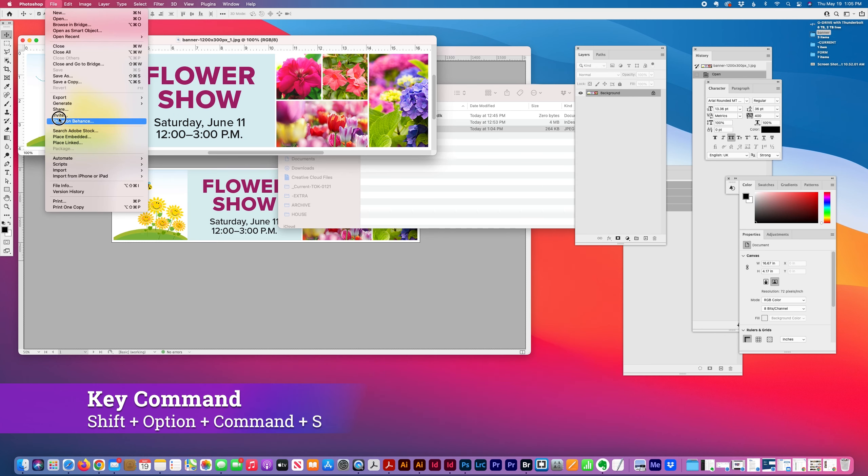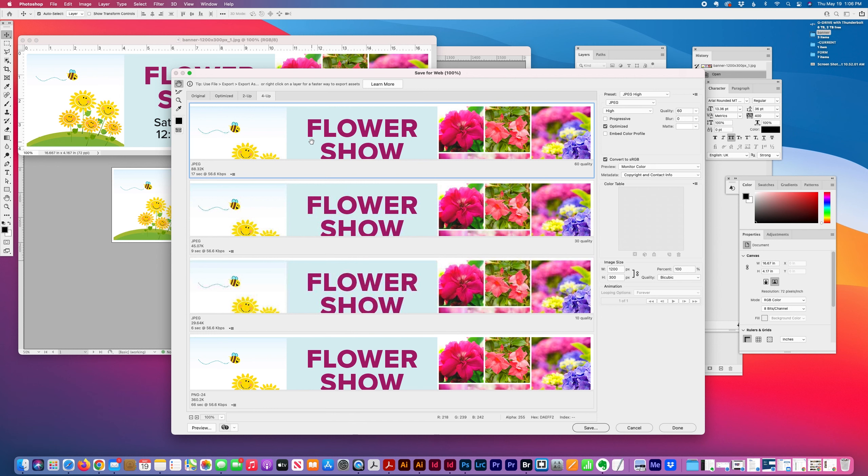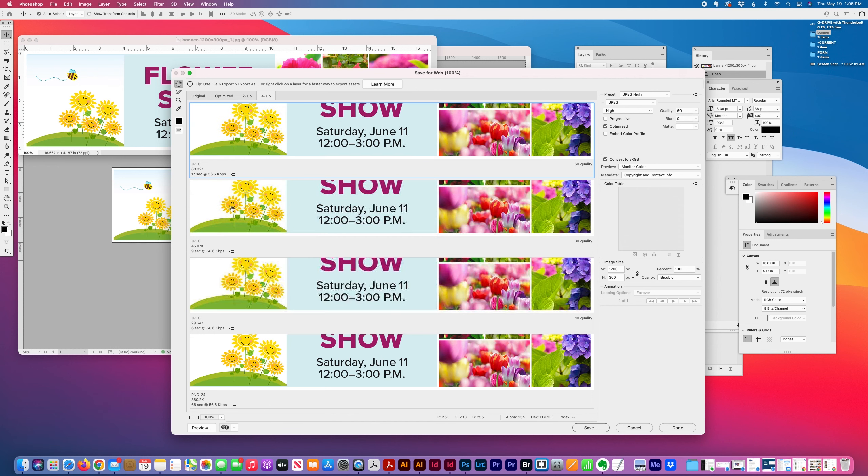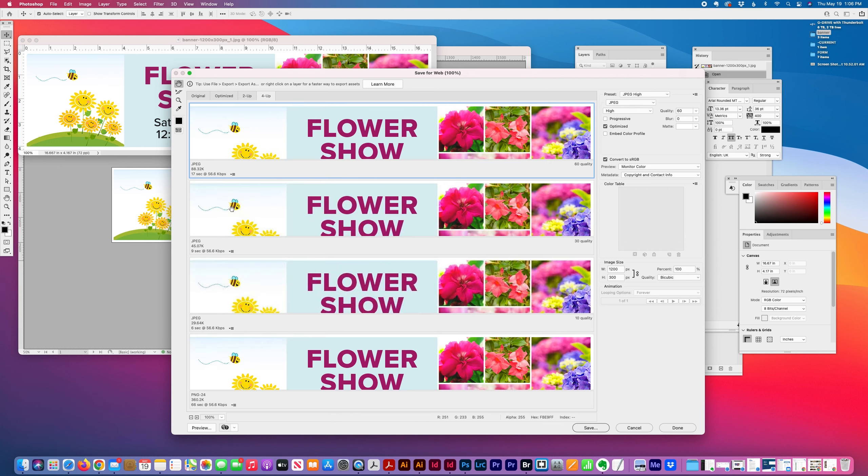So I'm looking here. Even the high setting, JPEG High, is under a megabyte. So I'm good with that. But if I wanted it to load faster, it'll show the estimate of how quickly it will download. So that's handy.